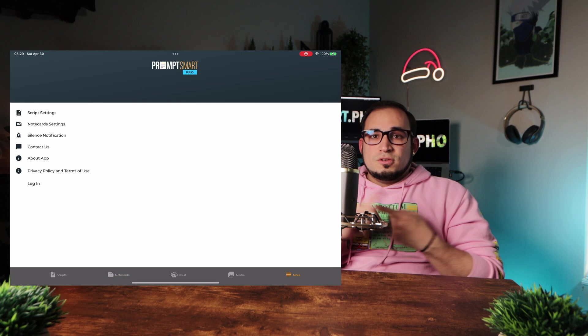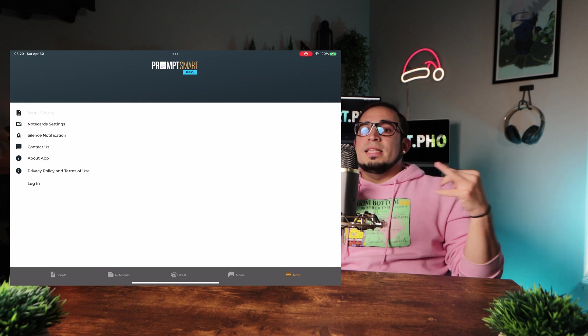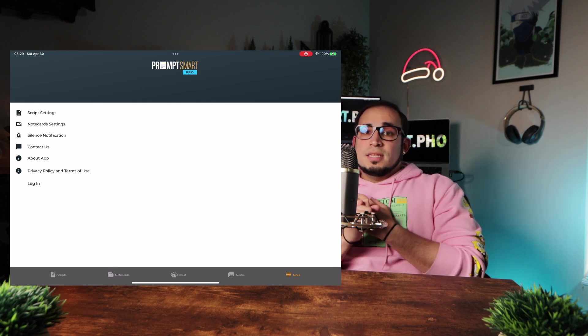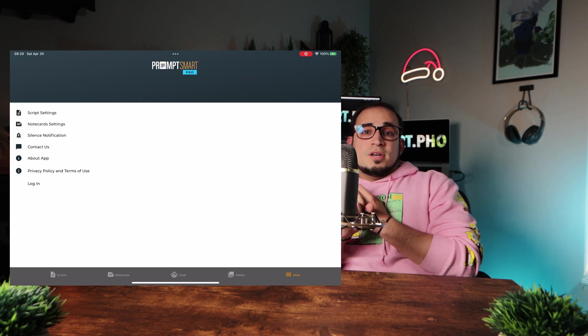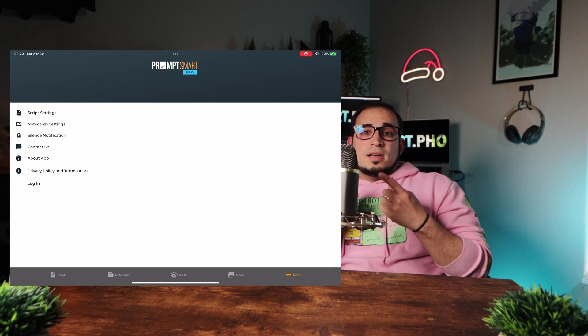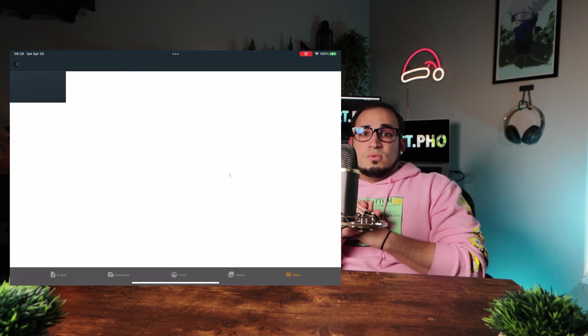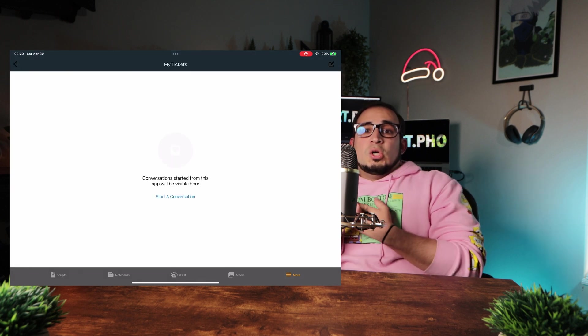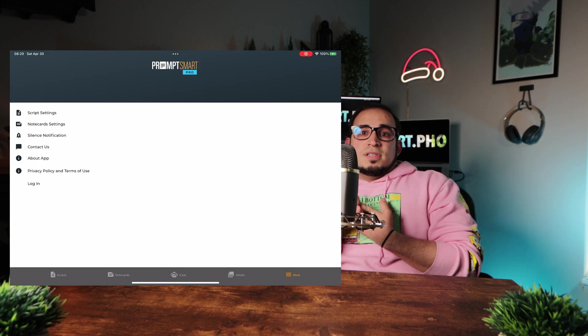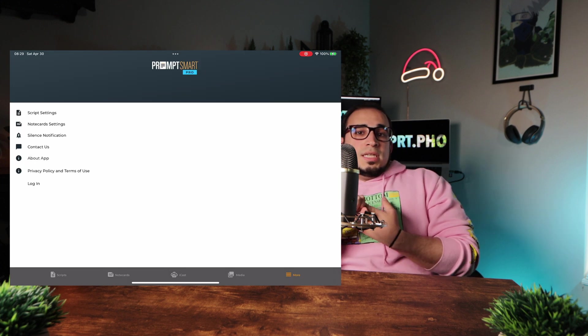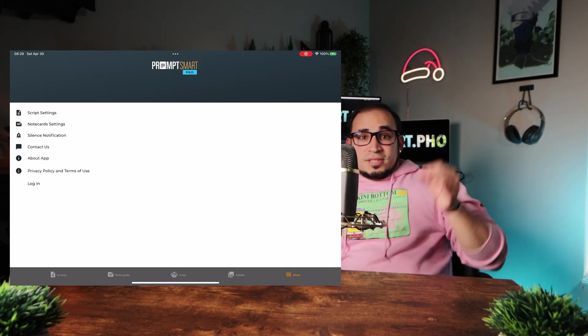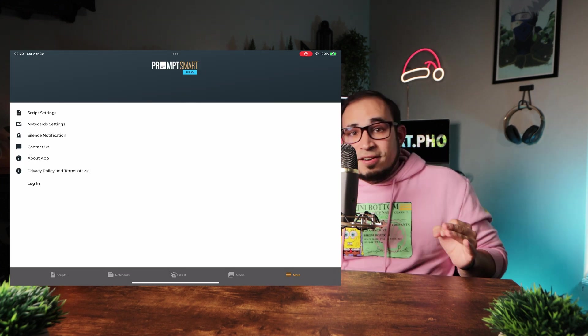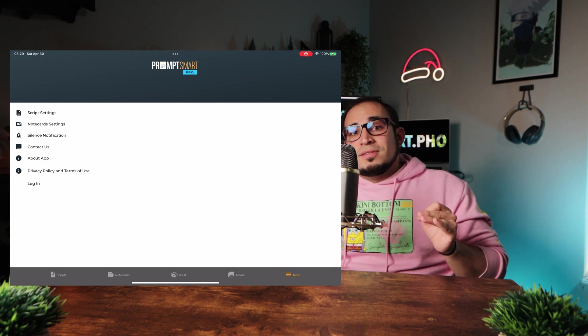In the more tab, you have the script and the note card settings and the ability to silence notifications. And all the other stuff, like contacting them, which you can do right from the app and learn more about the app and the privacy policy terms of use. And that's it. That is the rundown of the entire app and how it works and all the things you can do.